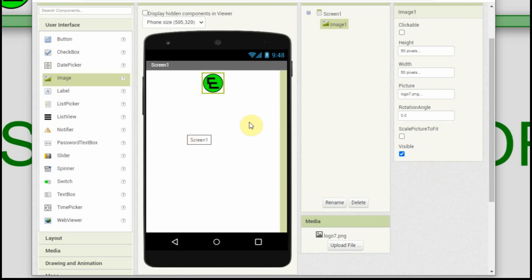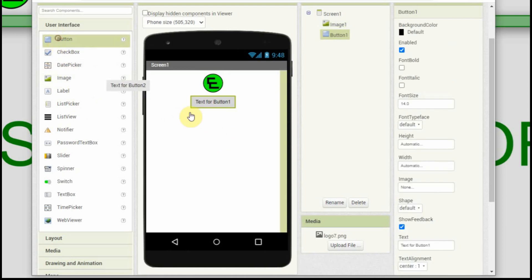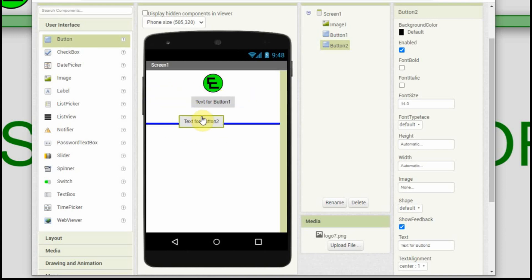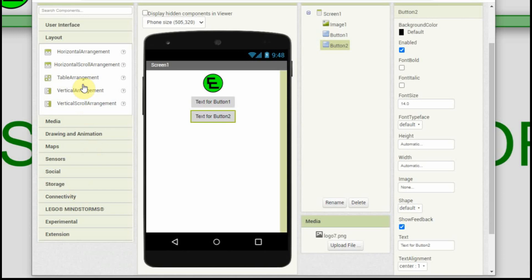Now we're going to have two buttons — forward and back. If I put the buttons on there, they're going to be stacked on top of each other, and I want them side by side. I haven't quite figured out how to put them side by side by dragging. But what you can do is go down to the layout section and use the horizontal arrangement tool — drag it over there.